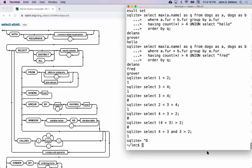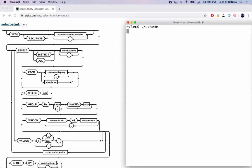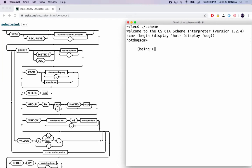The difference between display and print: I believe one adds a new line and the other does not, and they're otherwise the same. If you display 'hot' and then display 'dog', you get it all on one line. Whereas if you print 'hot' and then print 'dog', you get them on two lines. So print is like display followed by a new line — I think that's the only difference, though I could be wrong.